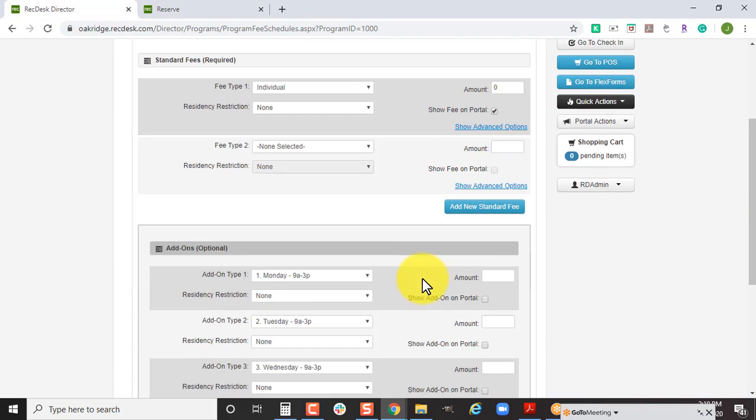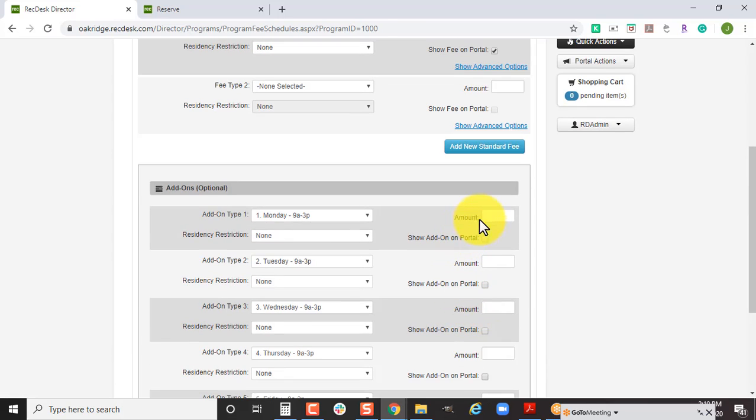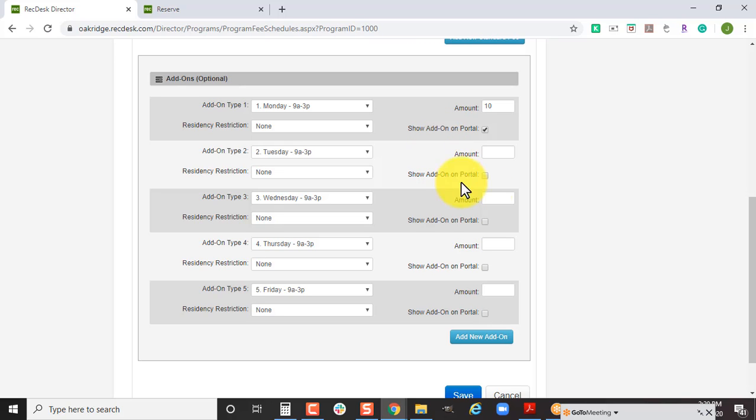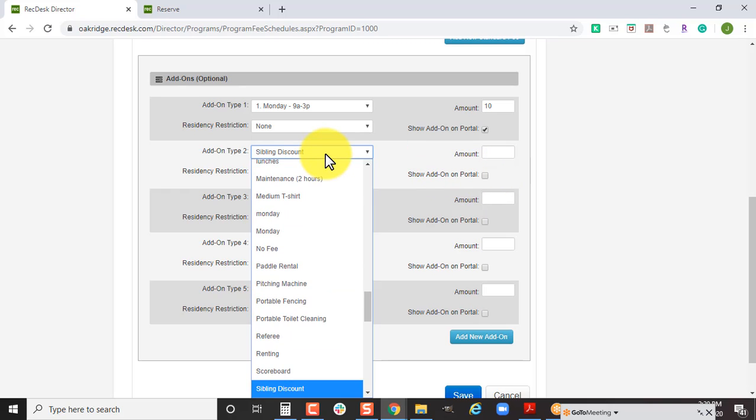Once you've decided how all that billing is going to go, you're going to finish entering your fees. Make sure that you check off to show them on the portal. If you have something that you control in-house, maybe it's a discount or scholarship that you do on a per person basis where you have to verify they've covered everything to receive that discount, you can leave the add-on fee and not show it on the portal.